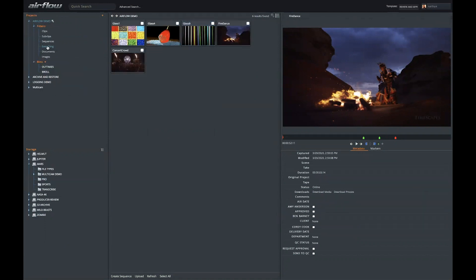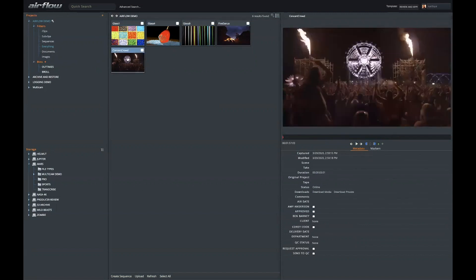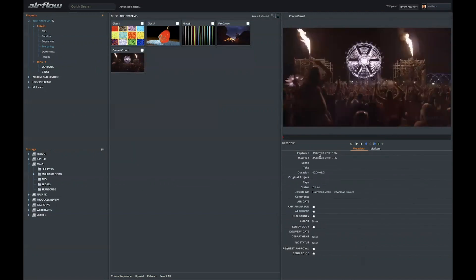Once clips or assets are added to a project, you can open them in the viewer. You can also start pulling sub clips now. You can use the in, out, and plus keys to create a sub clip.